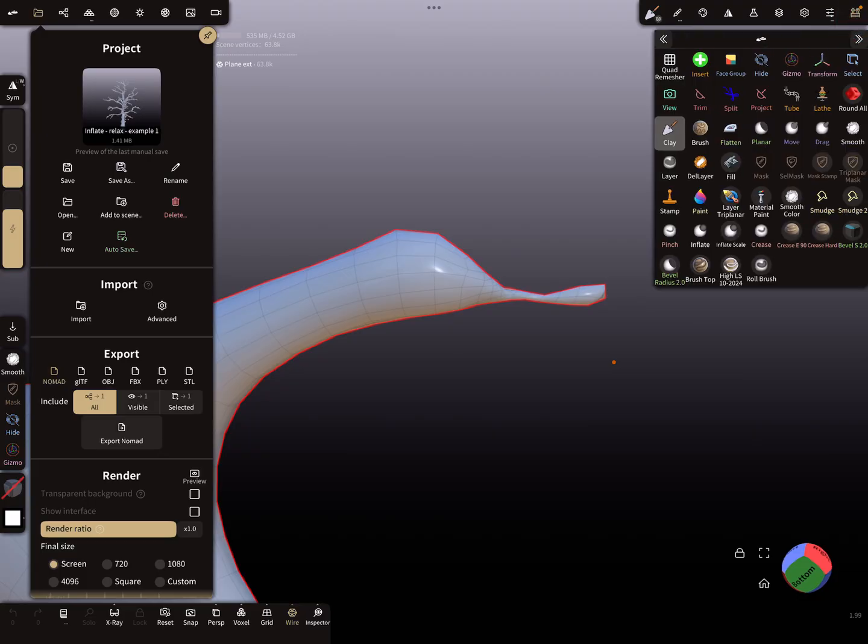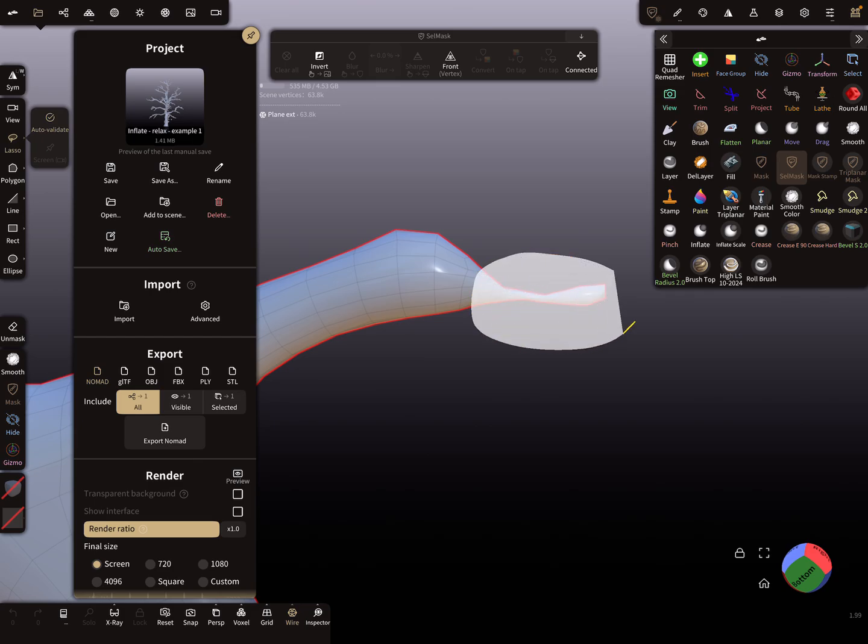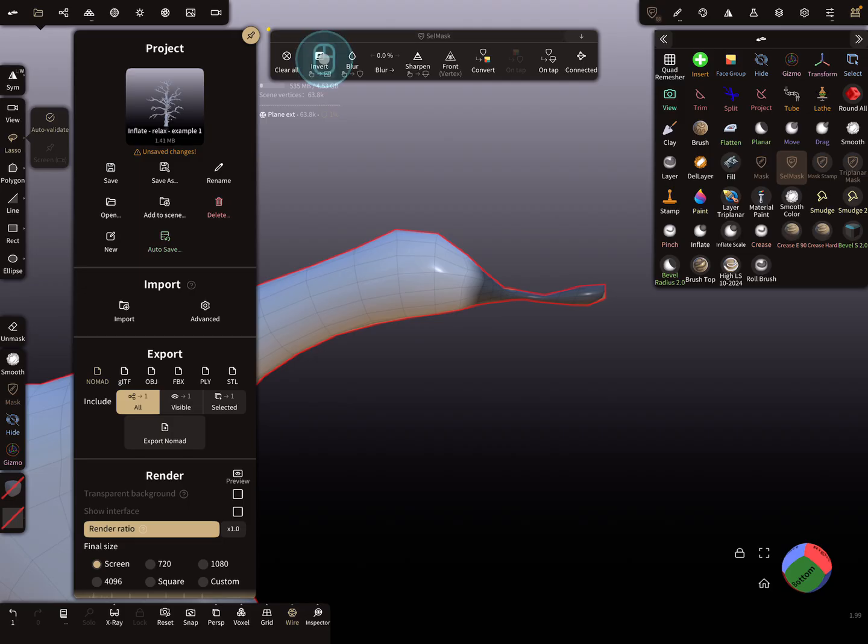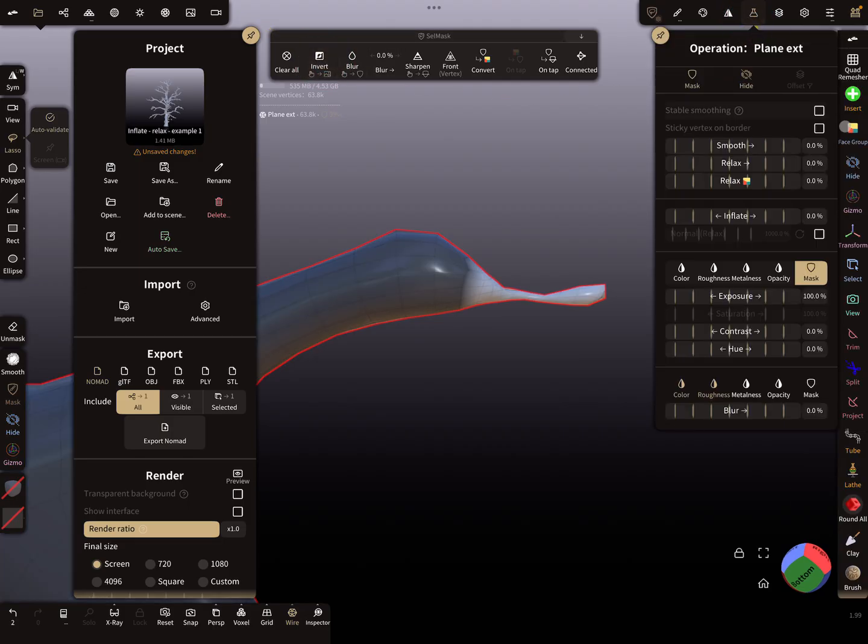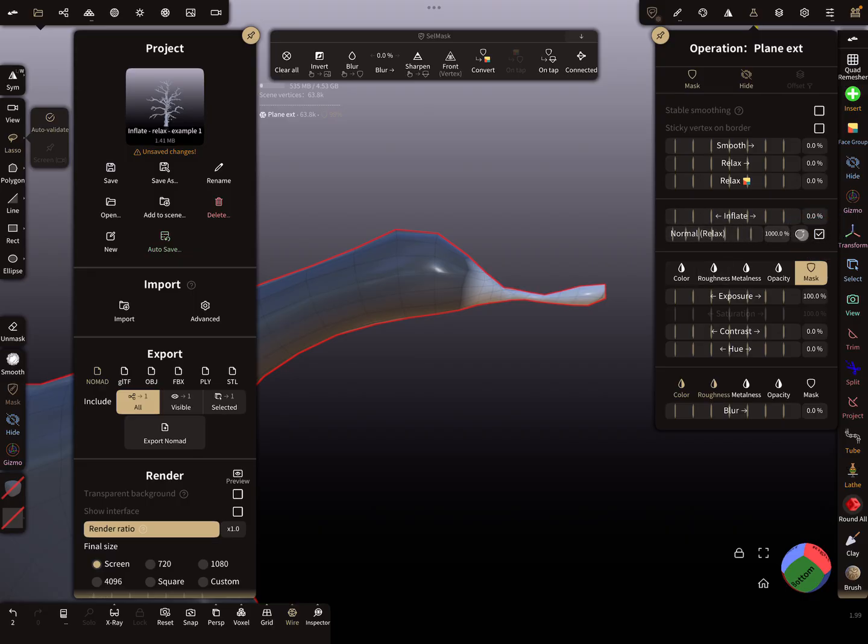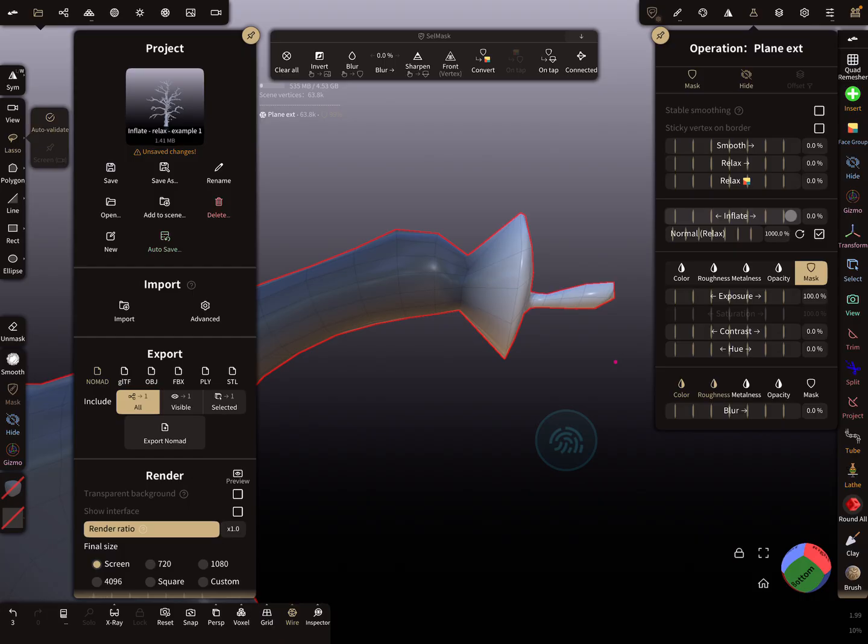I'm using the cell mask tool, lasso is active, so I'm masking this part. Now I invert the selection. Here in the operations menu, you see this is the default setting, normal relax. When you use the inflate now, this happens here.